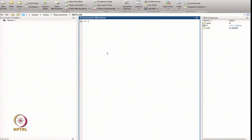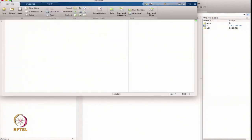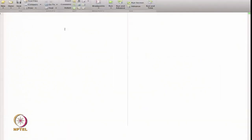That is all about using fzero for root finding. Now let us go further and discuss how to define a script file. I will go to New and write a script file here. This is my first m-file.